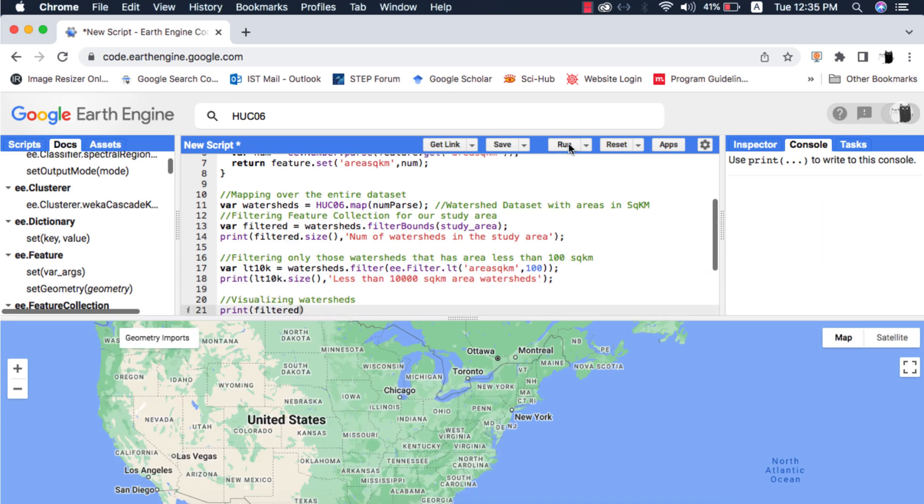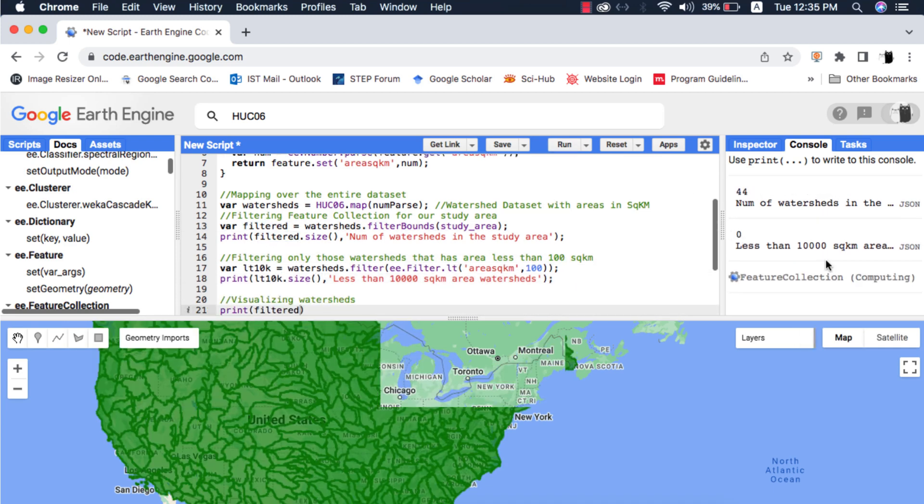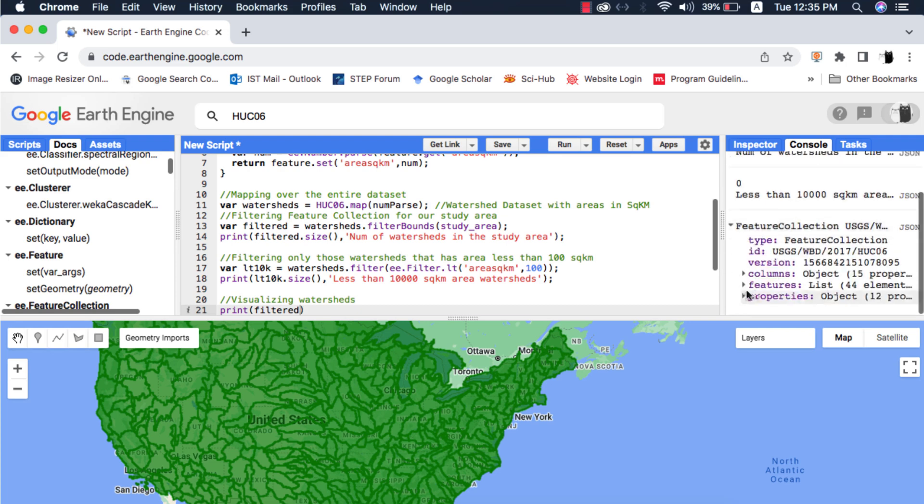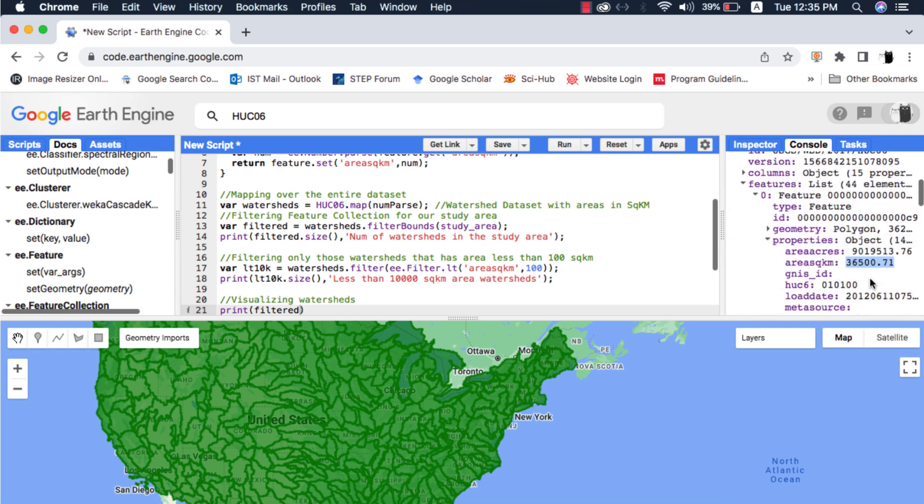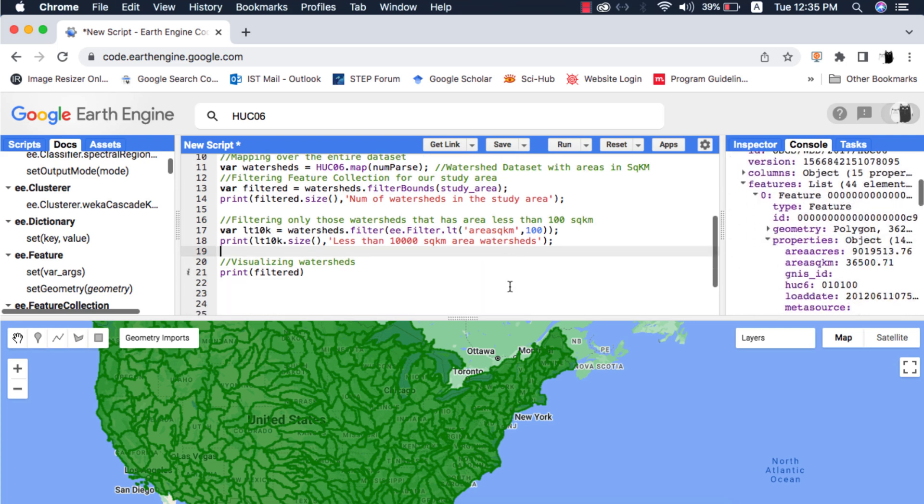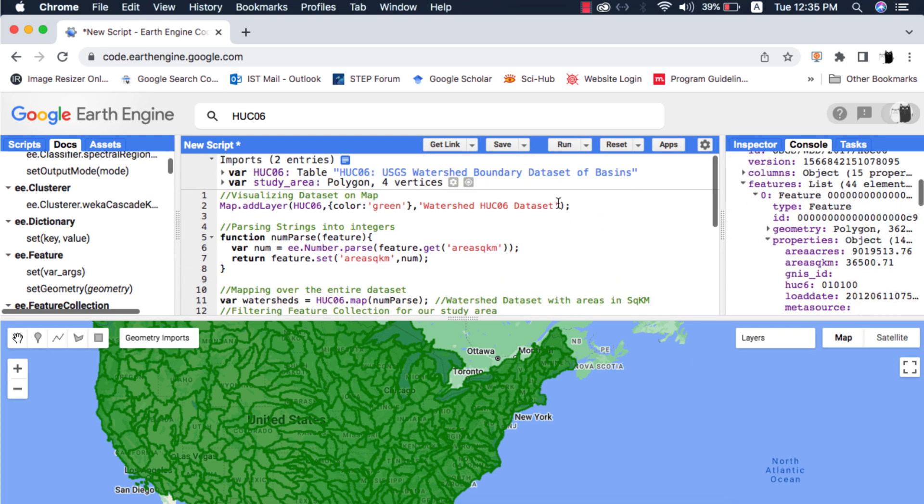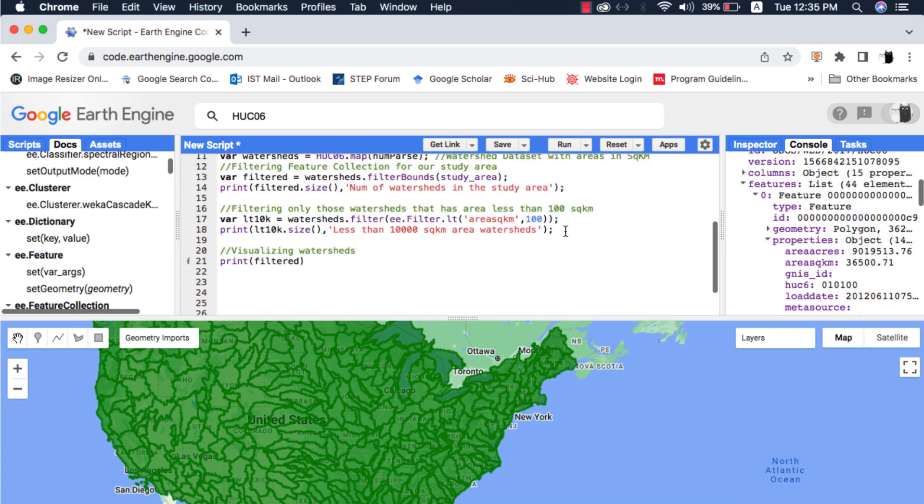When I print the filtered dataset without the size method and expand every feature, the details can be seen. I will visualize the filtered dataset on map.